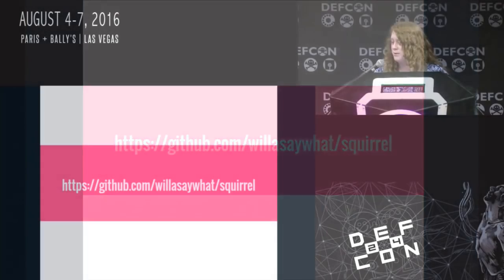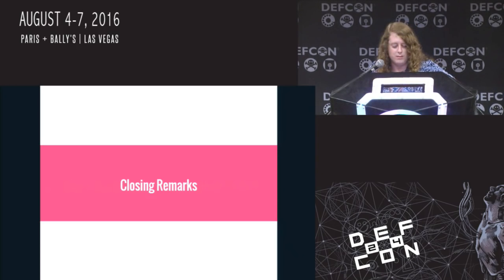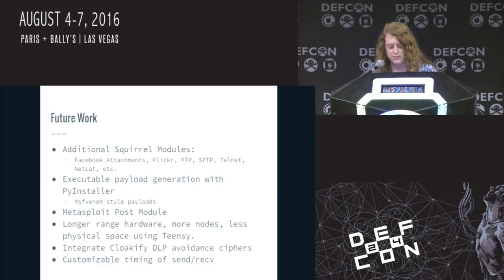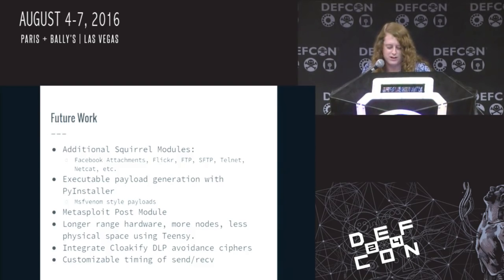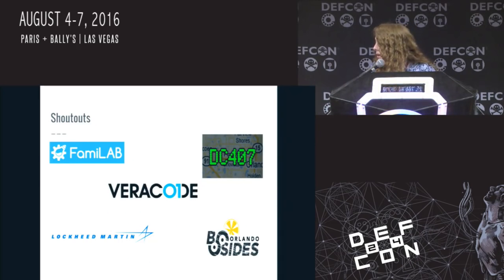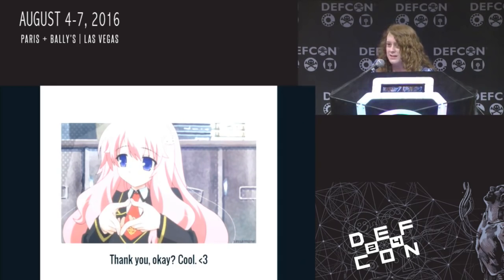This is the URL where the code will be available as soon as I stop being sick and my family stops almost dying. It's not available today, but it will be. Closing — stuff I want to do: additional modules, the demo needs to actually work, executable payload generation with PyInstaller, kind of an MSF Venom thing, do an MSF post module, longer range hardware, get with the Cloakify guy and integrate that, and customize timing. Thanks to Veracode, B-sides, DC407, FAMILAB, and all those cool people. That's kind of the talk.